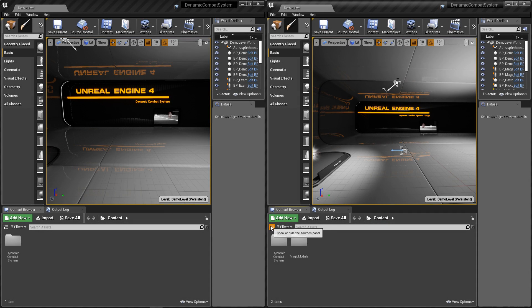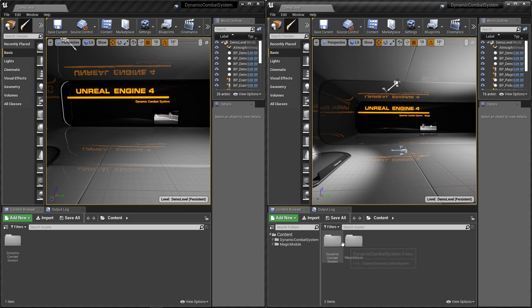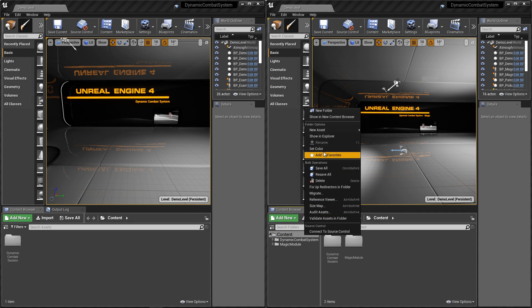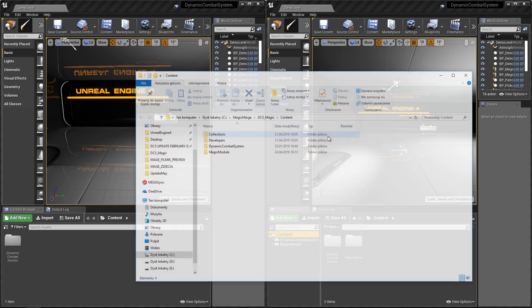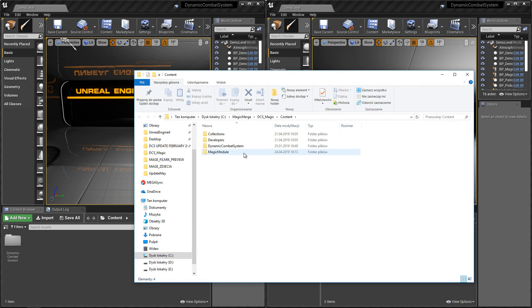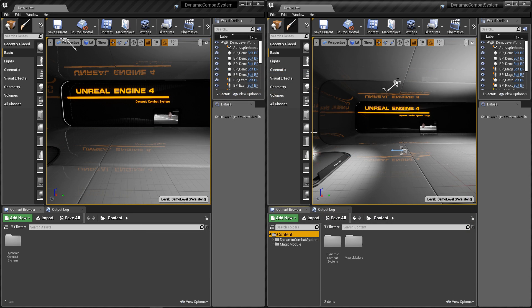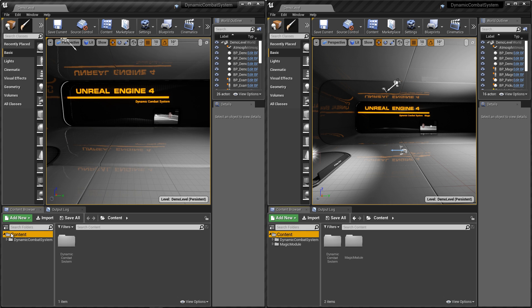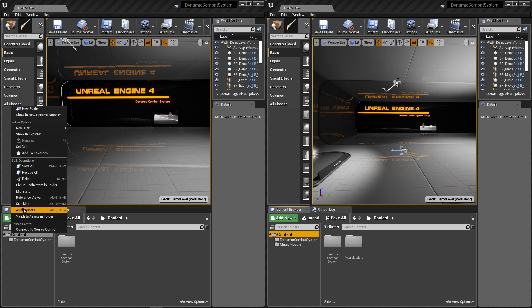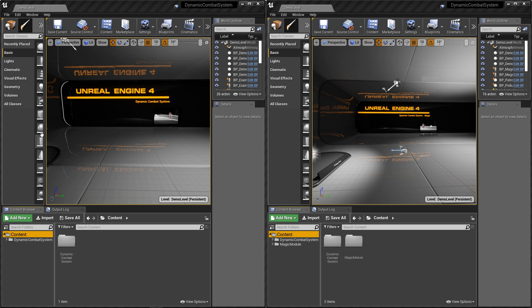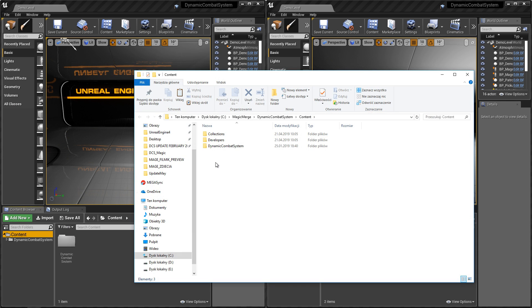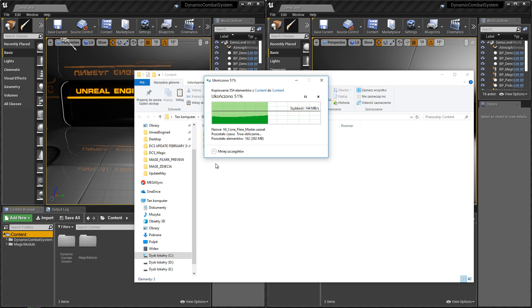Hello guys, in this video I'll show you how to implement magic into dynamic combat system. So first let's show it in Explorer and copy magic module. Let's paste it into content folder of dynamic combat system, and after it's done let's restart the editor.